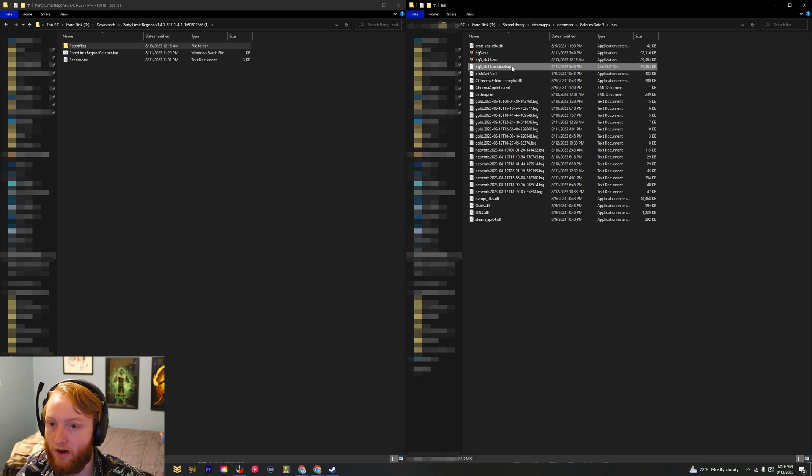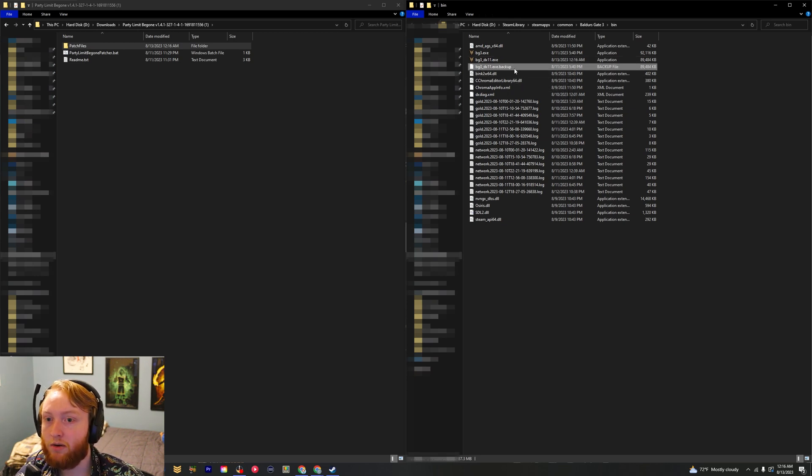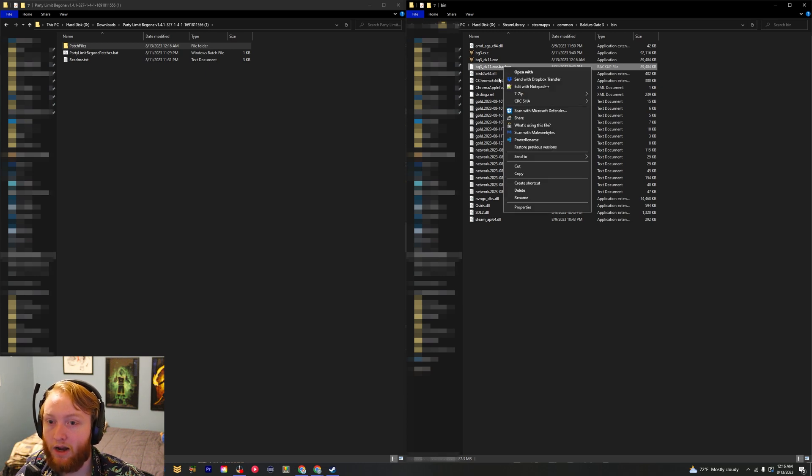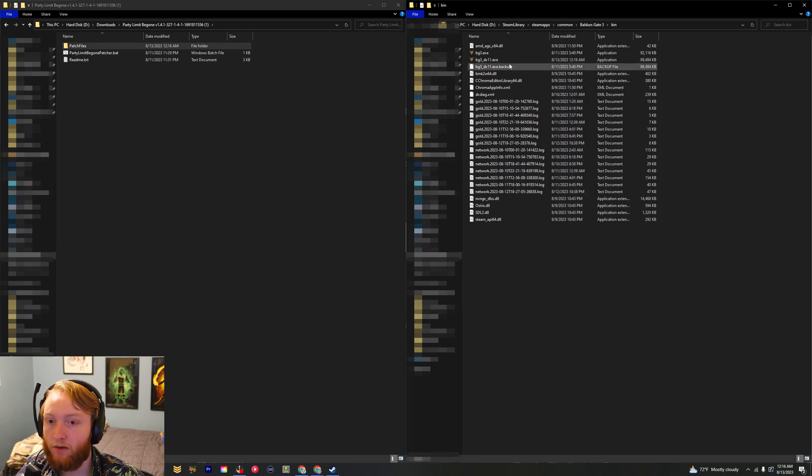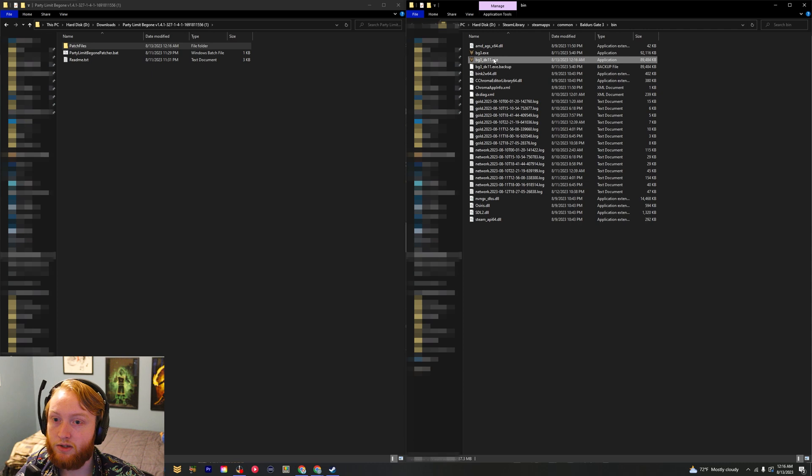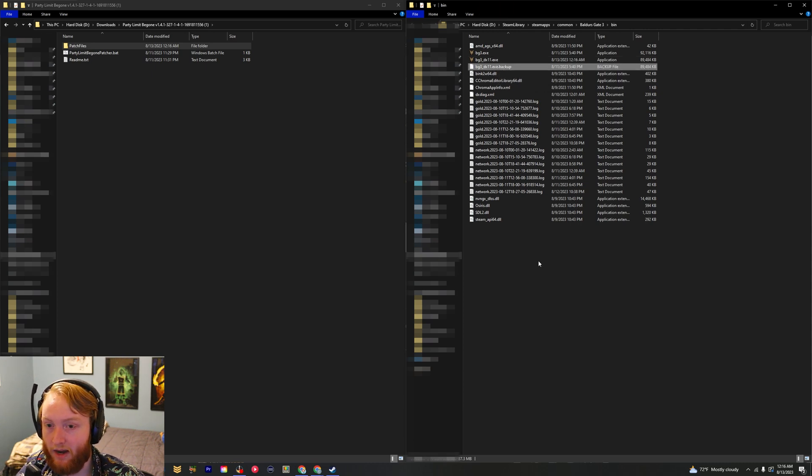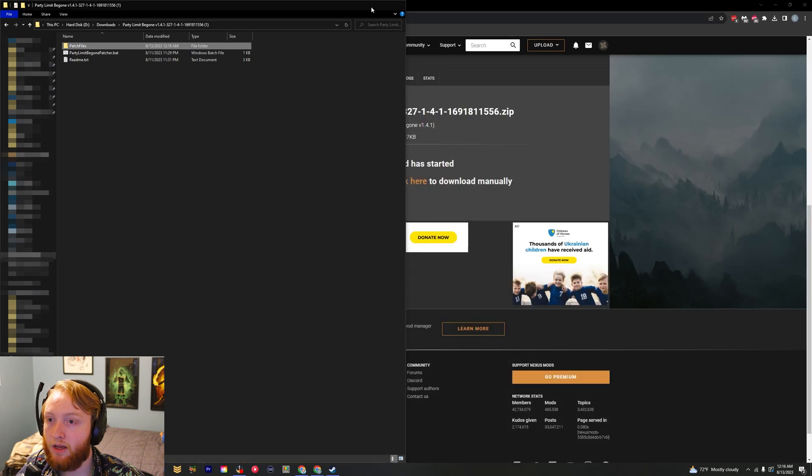What it's going to do is create a backup of what it was before. All it does is add .backup to the end. So if you need to uninstall this, you just delete this and then rename this and remove the .backup at the end, and that should be all you need to get it working.